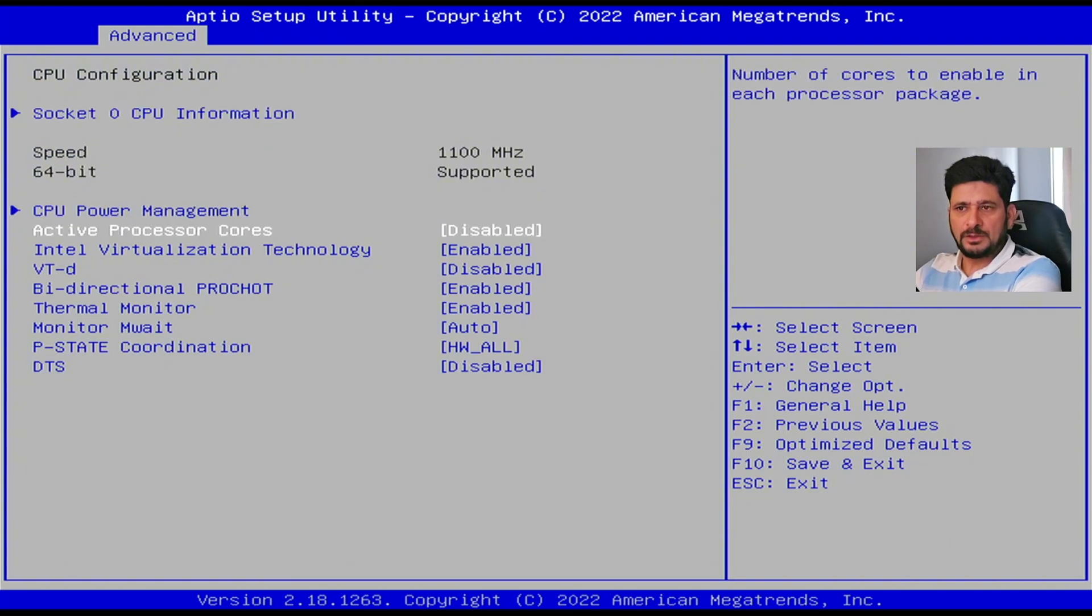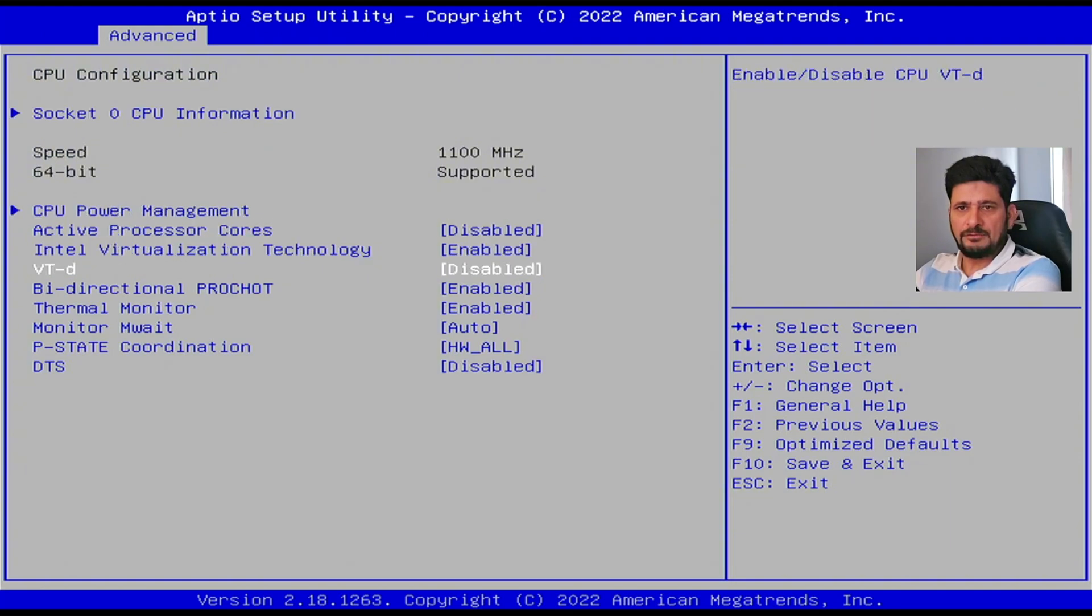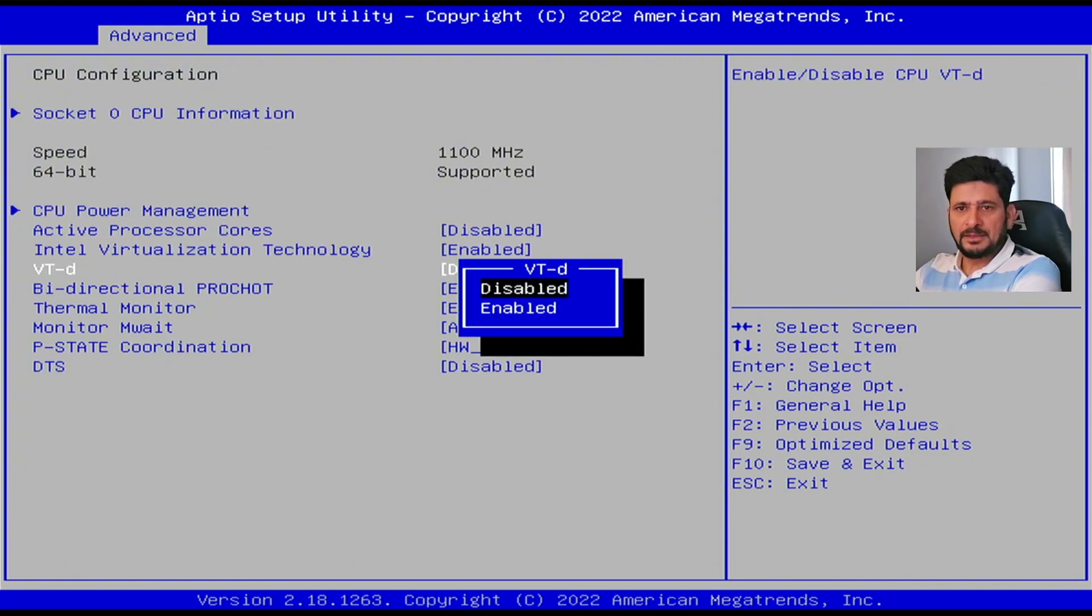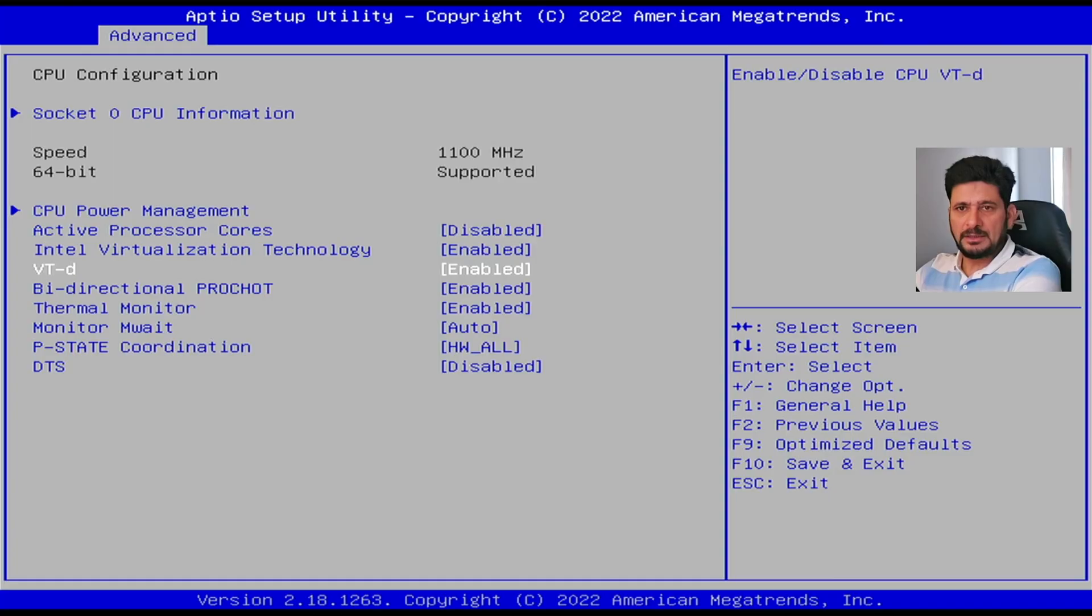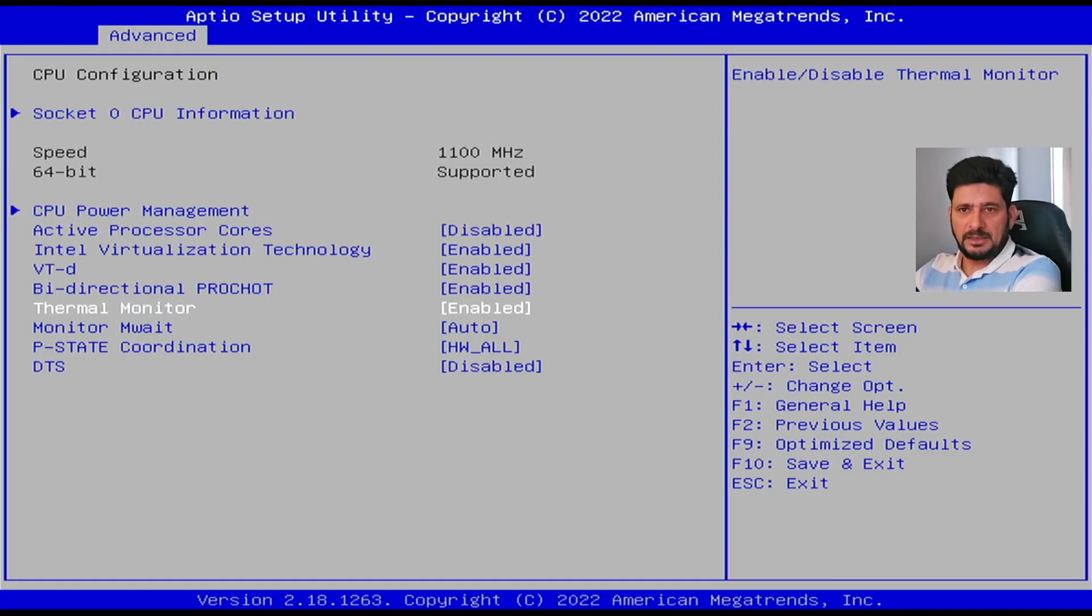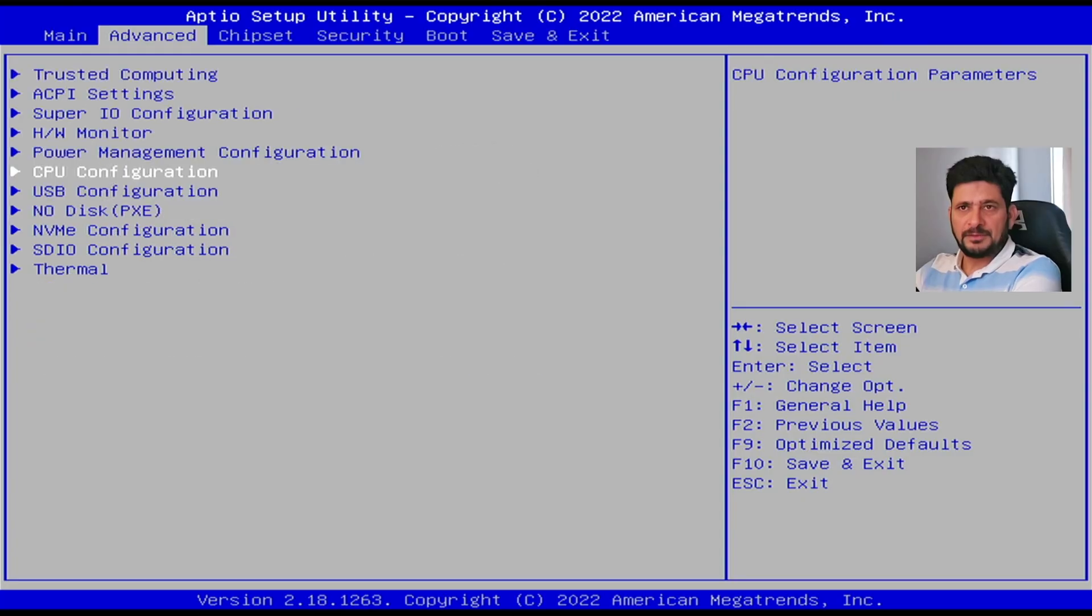And in CPU configuration, you can see here VTD. That has to be enabled. VTD or VTX flag, these have to be enabled. Everything else is fine.